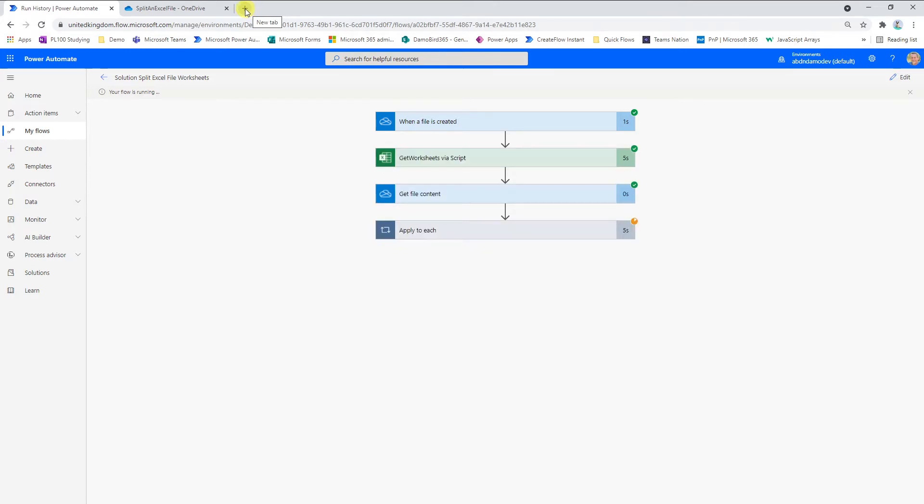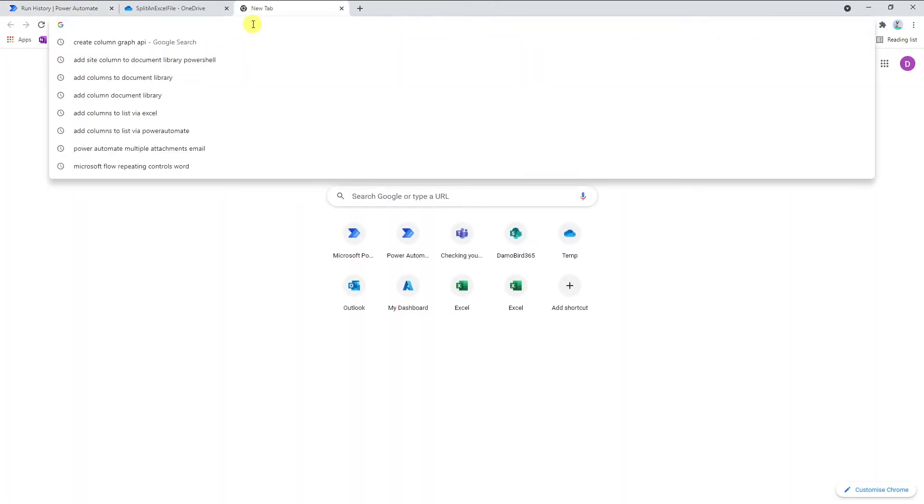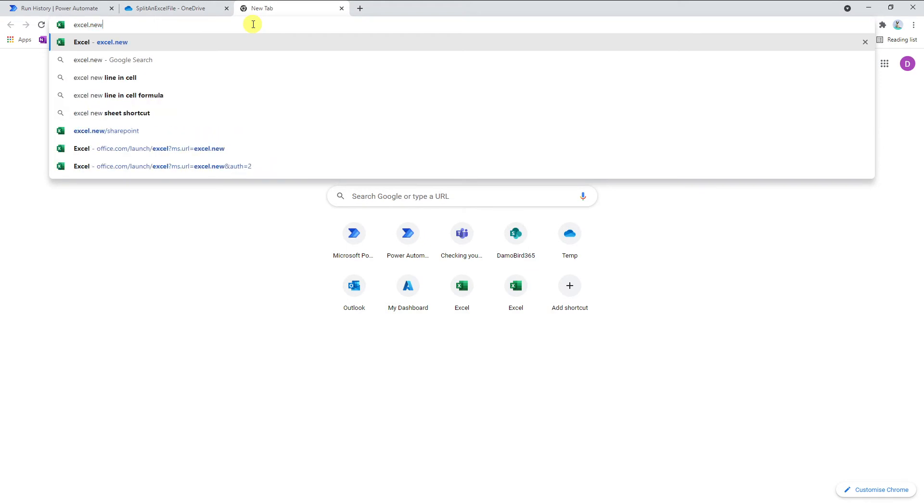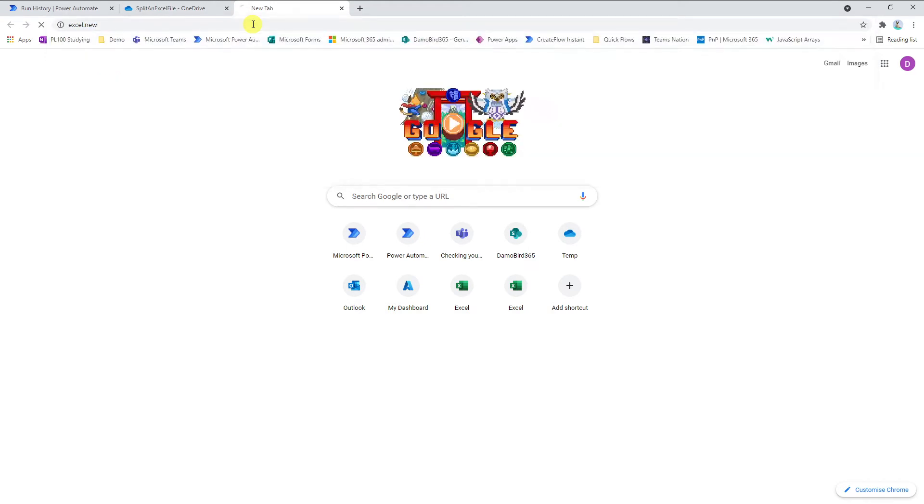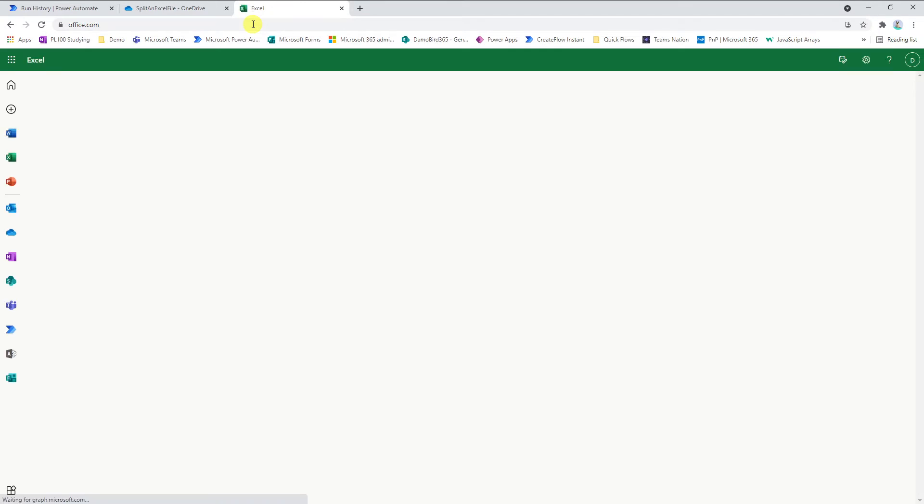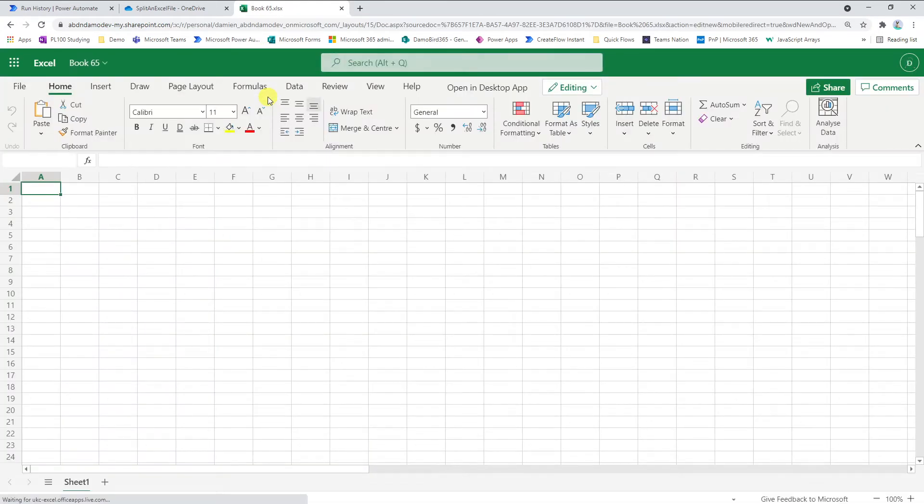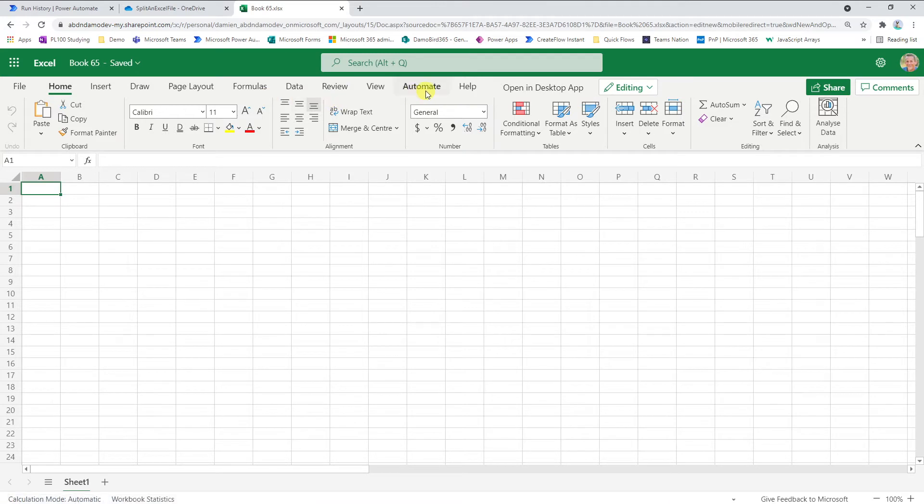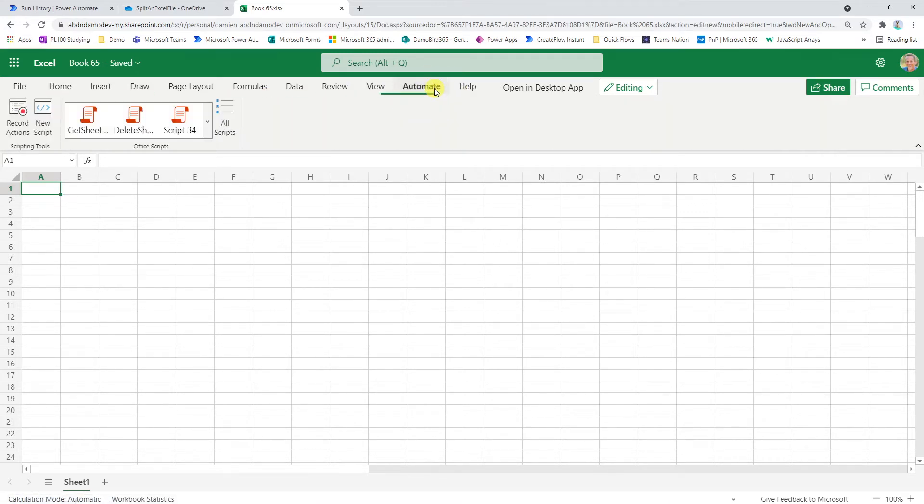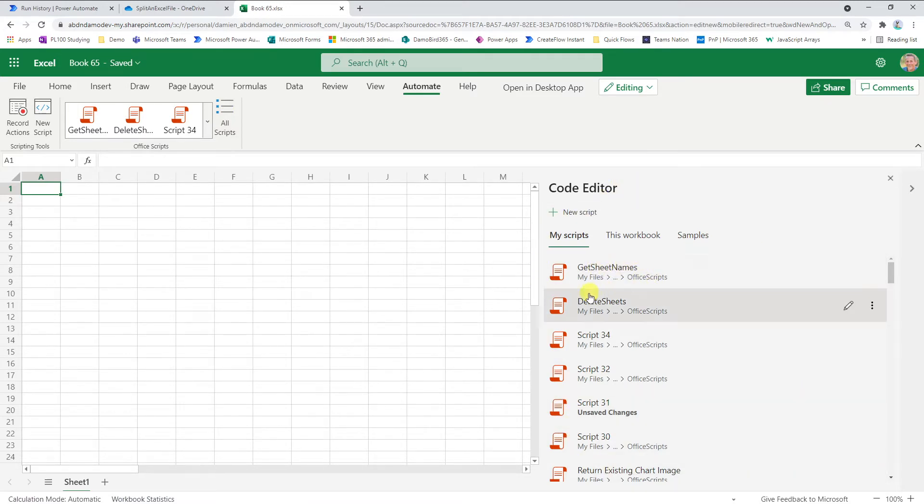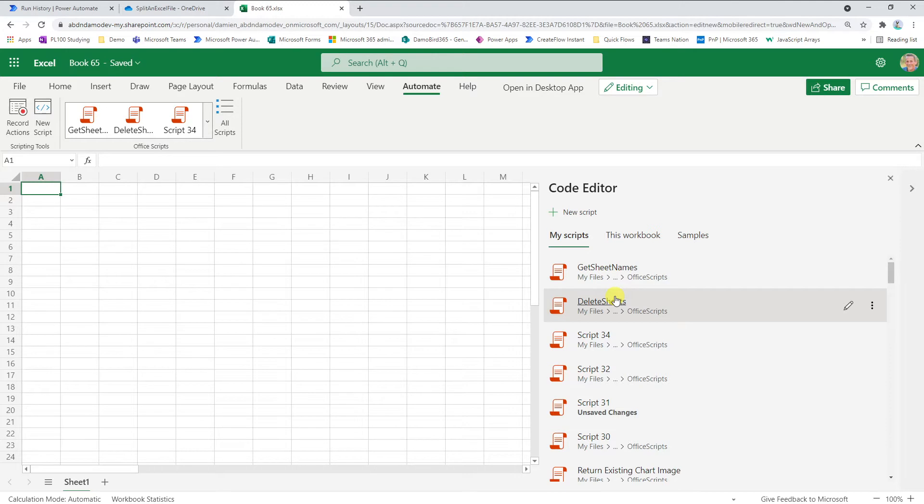Whilst we're waiting for this to run, I'm going to jump into Excel. A little tip here: if you ever want to launch a new instance of Excel, you can type in Excel.new. Same with Word, word.new will create a new Word document in your OneDrive. All I want to do here is jump into this Automate tab. This is the script window. I can click on all scripts and we have our Code Editor with my two scripts: get sheet names and delete sheets.